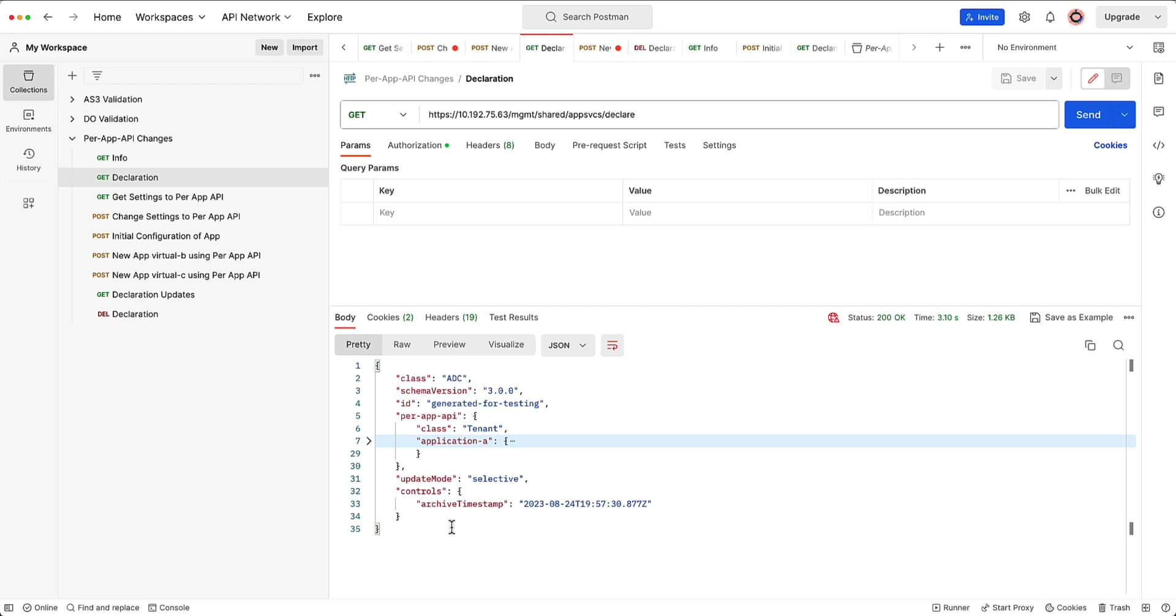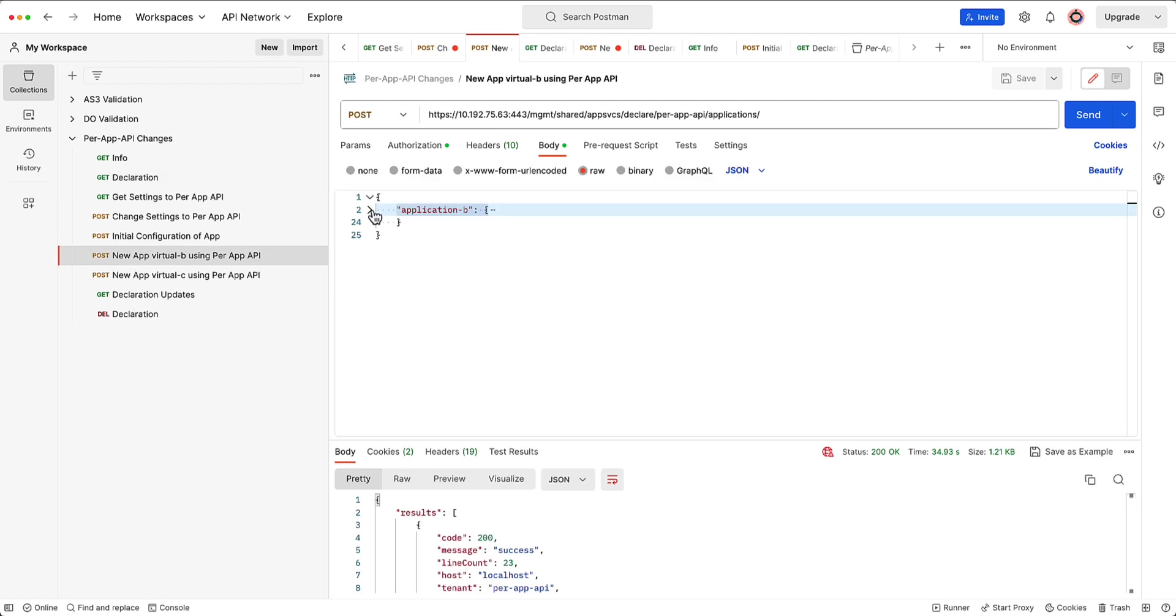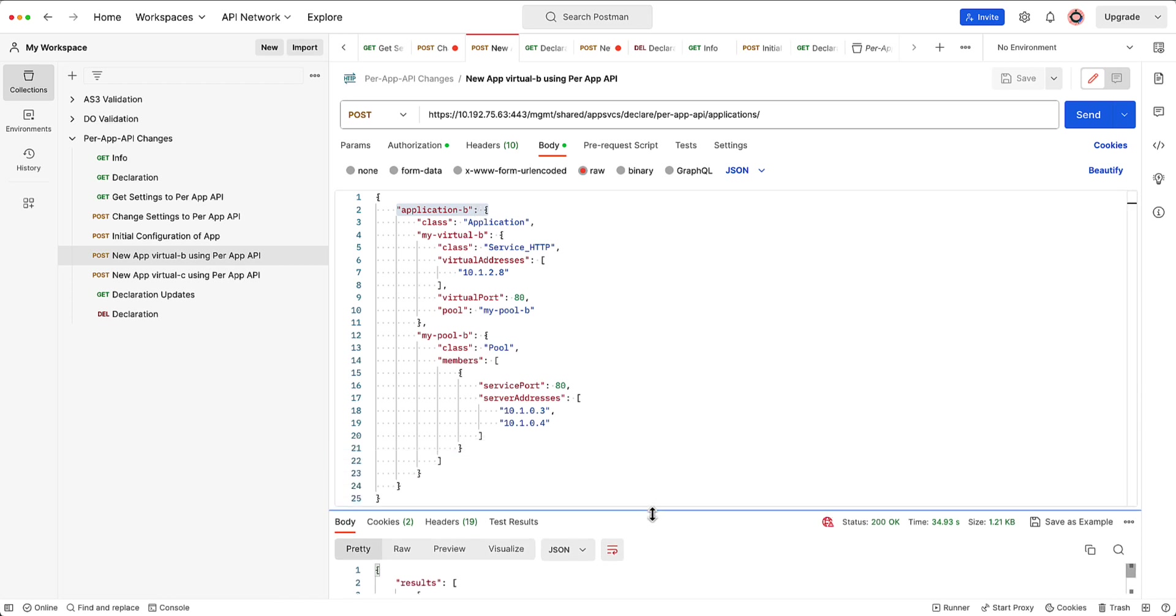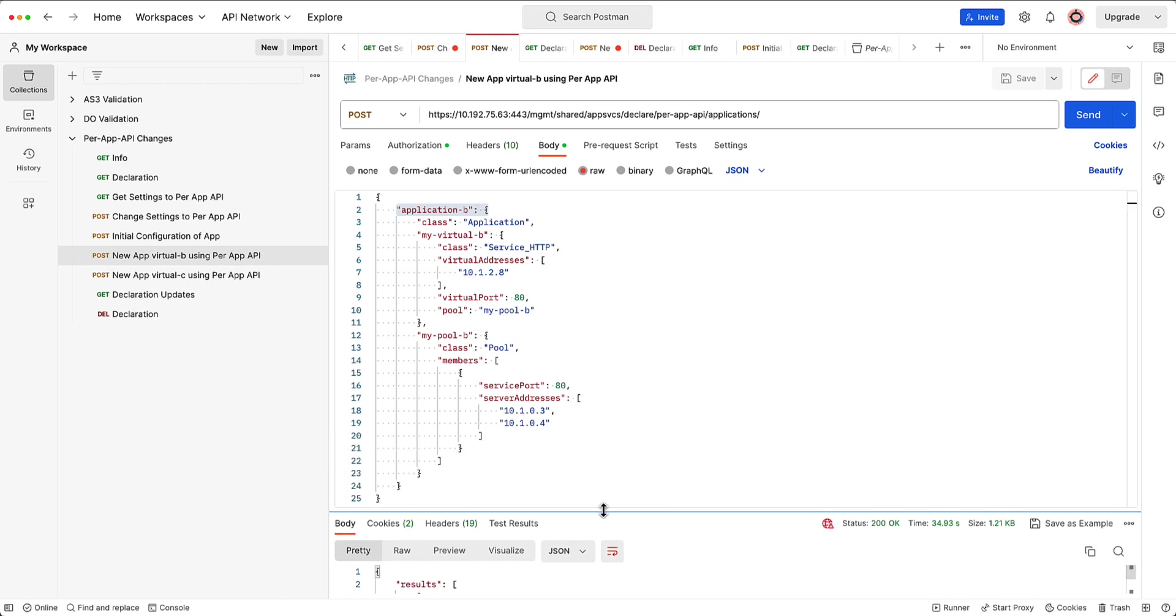Now what I want to do is I want to add application B and application C. But here's the difference. I don't want to update the AS3 declaration with application B. I want to just post application B. So what does that look like? That would mean that I would just post application B by itself. So if you try to do this today, what will happen, it'll probably error out because it doesn't actually have the tenant name, et cetera.